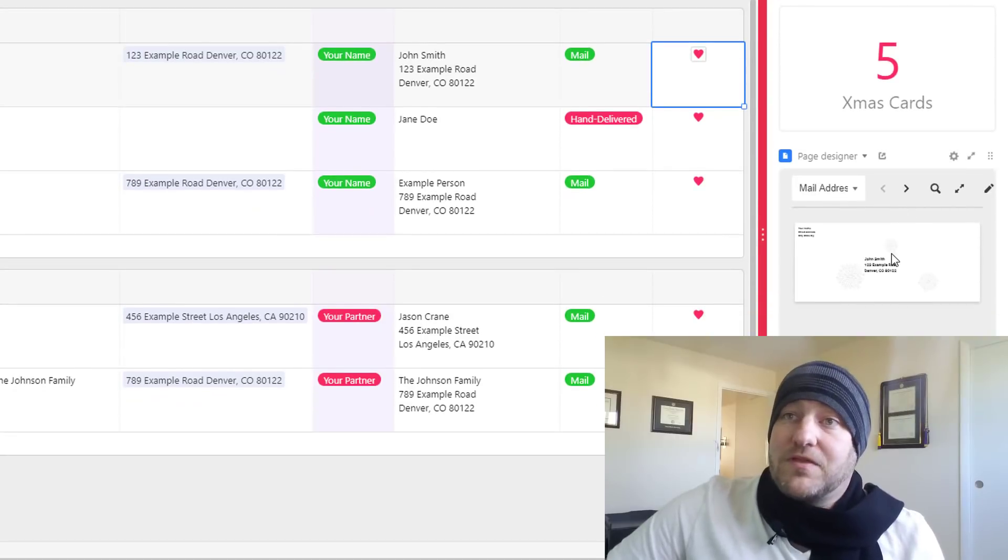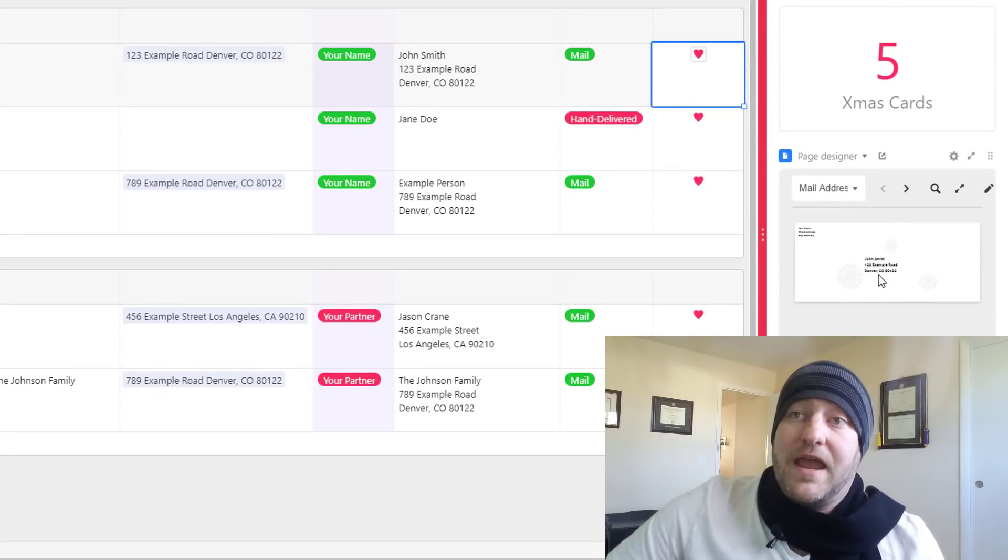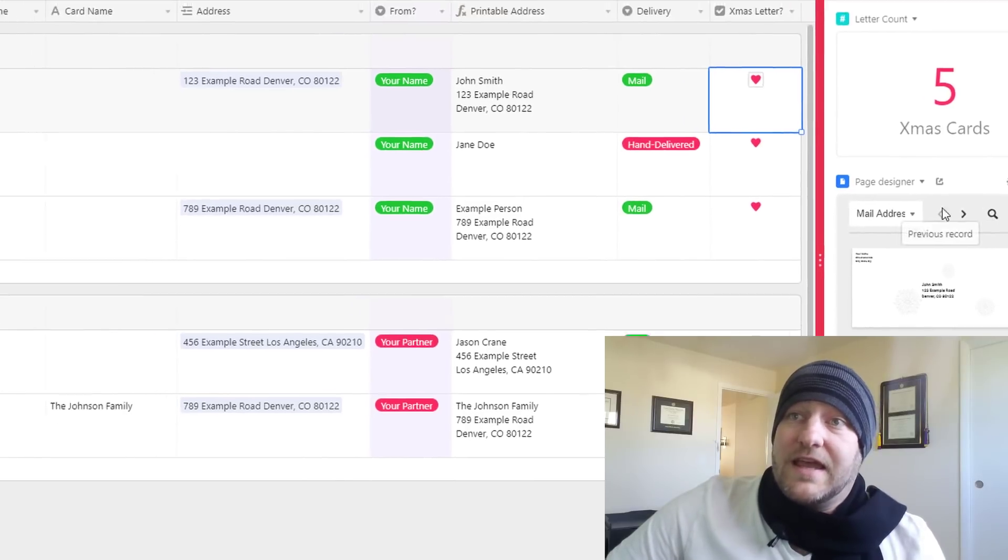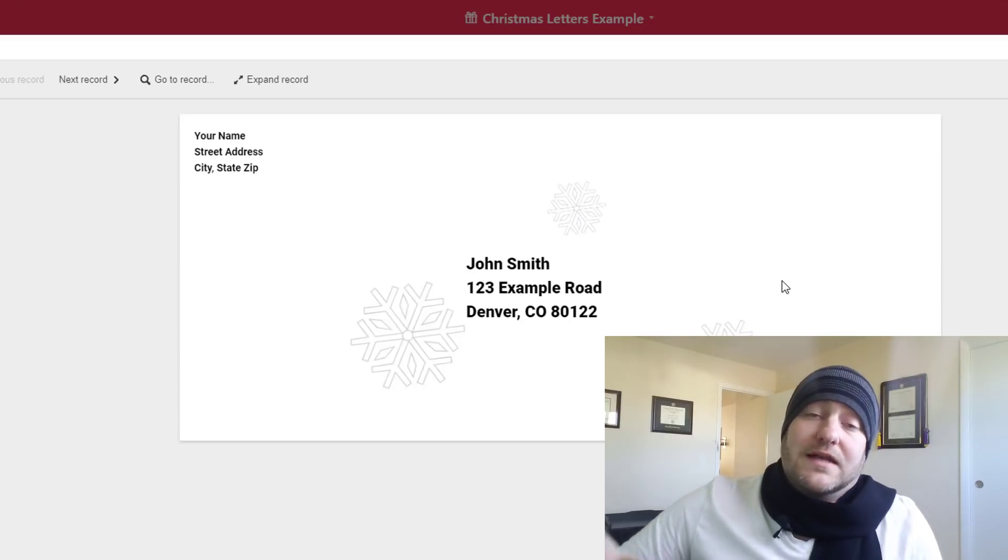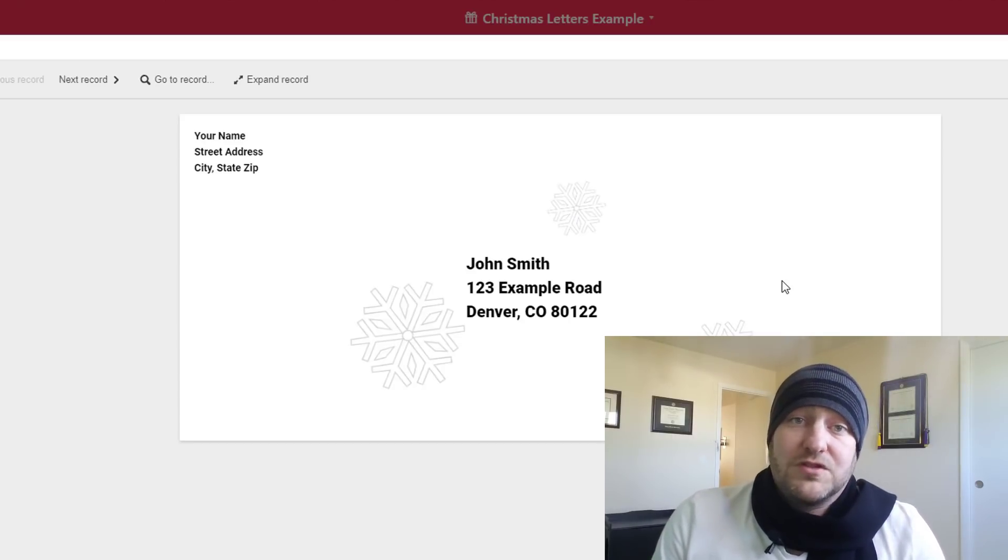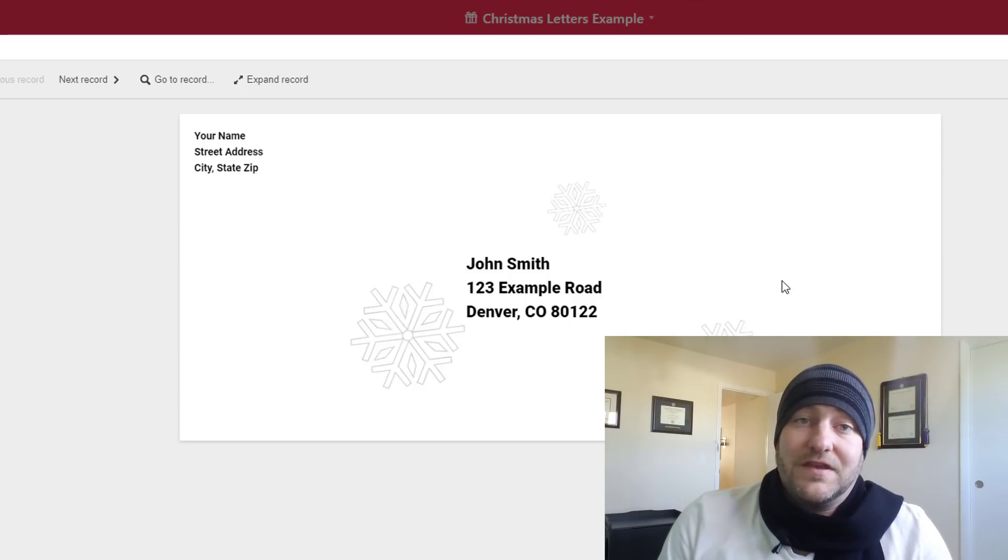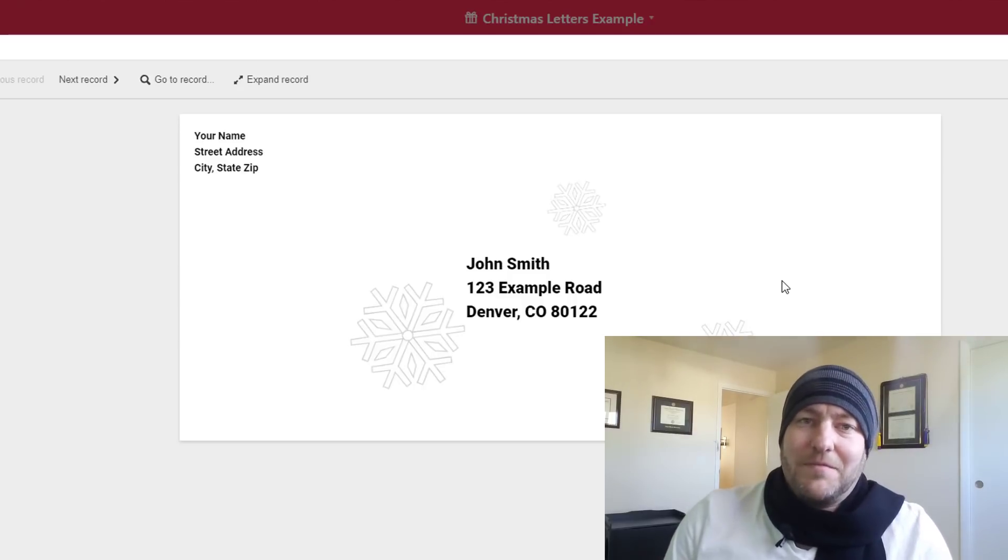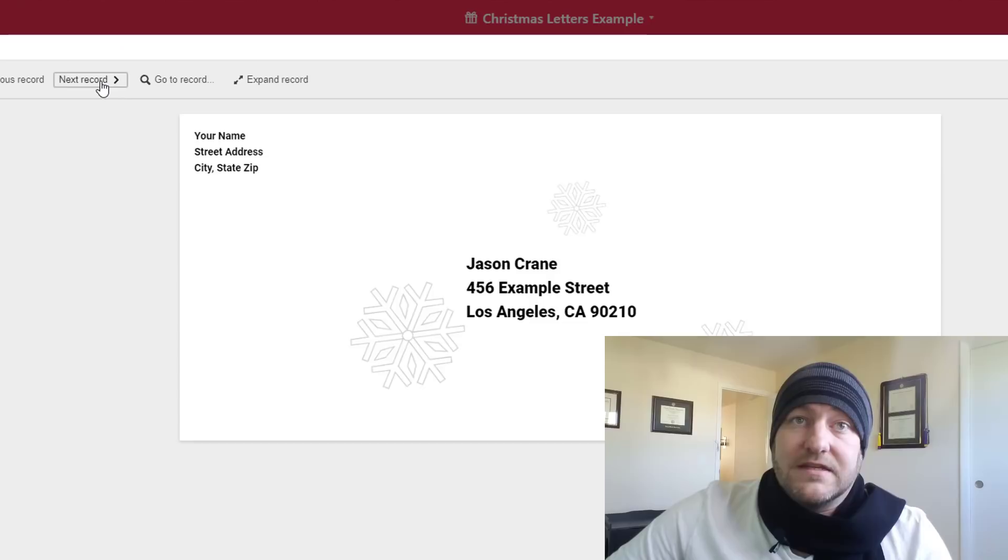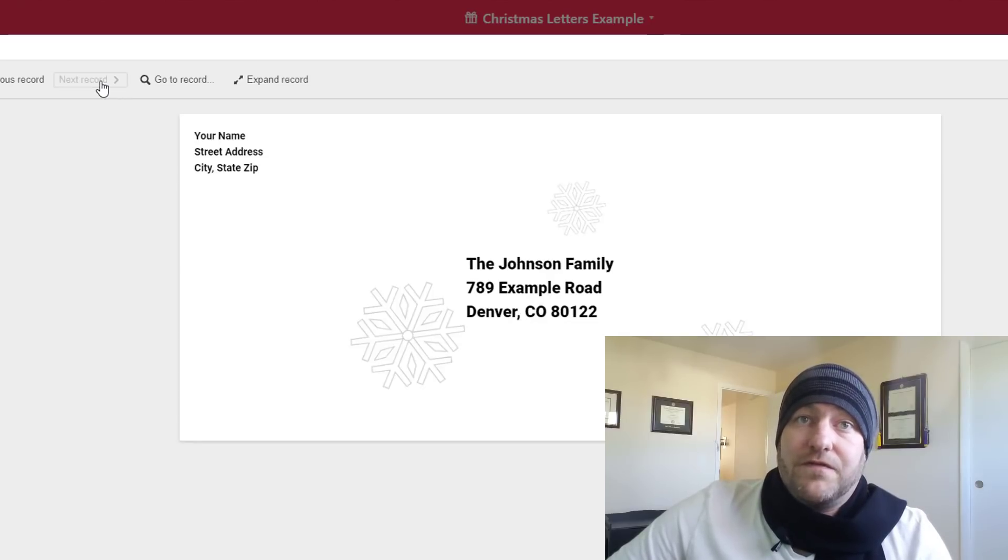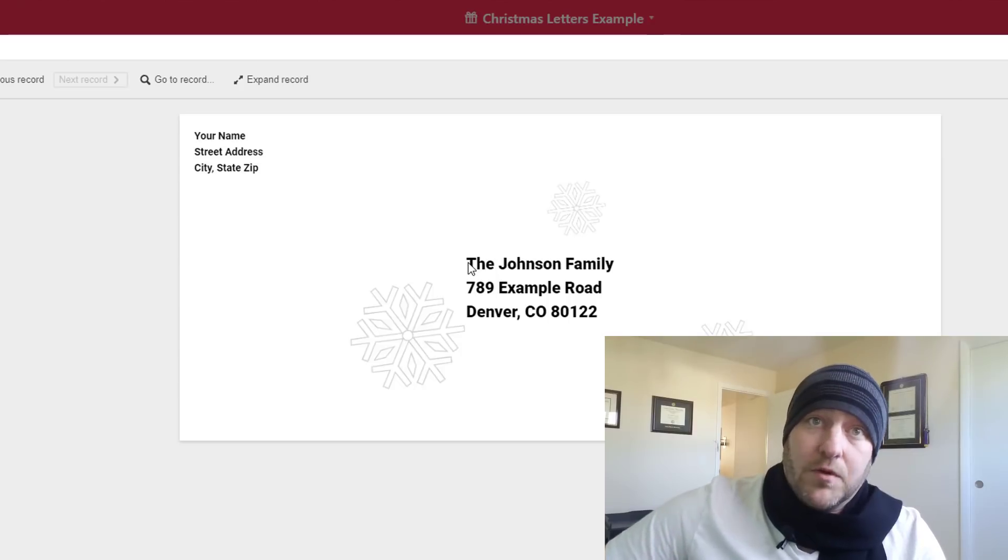But the bigger one is coming down here into the page designer. And what this is doing is, let's go ahead and expand this, this is going to allow us to print up our envelopes directly from our computer and not have to sift through and do all of the looking up of addresses and copying and pasting and all of that. This is going to automatically update with all of the addresses for the folks that we are sending to. You'll notice again going back to that example from earlier we've got the Johnson family on example road.